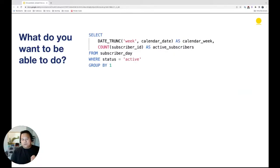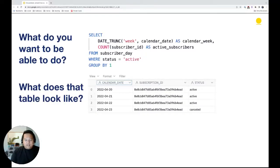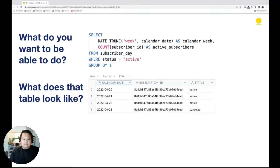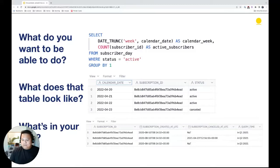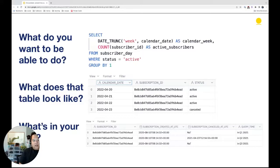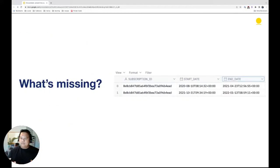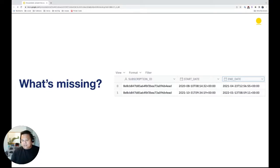At its core, what you want to be able to do is write a query: give me the week and the count of subscribers where they're active. You want a table with a calendar date, subscription ID, and just active or canceled status. But the problem is if you query this at one point in time it shows active, another time it shows canceled. What you want is a table with subscription ID, the start of the subscription, the end, then the start and end of the next one.